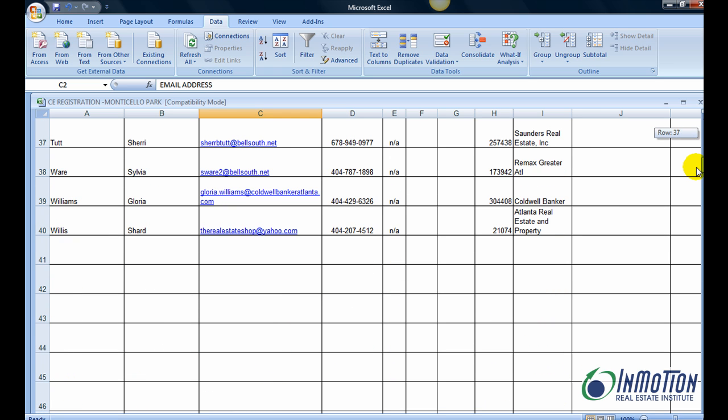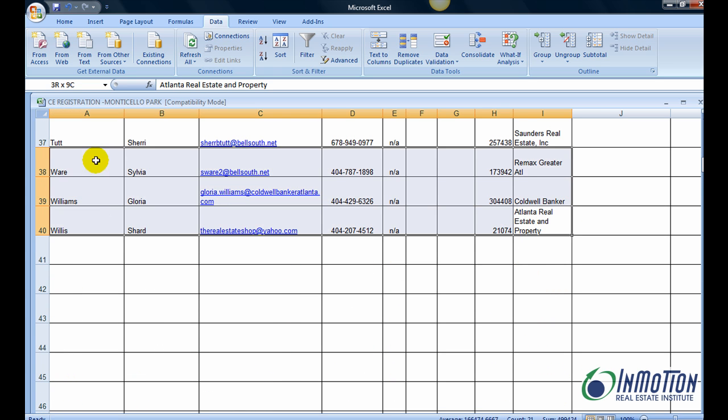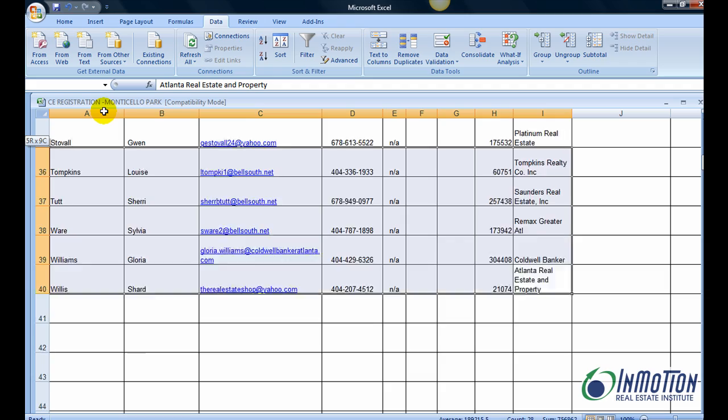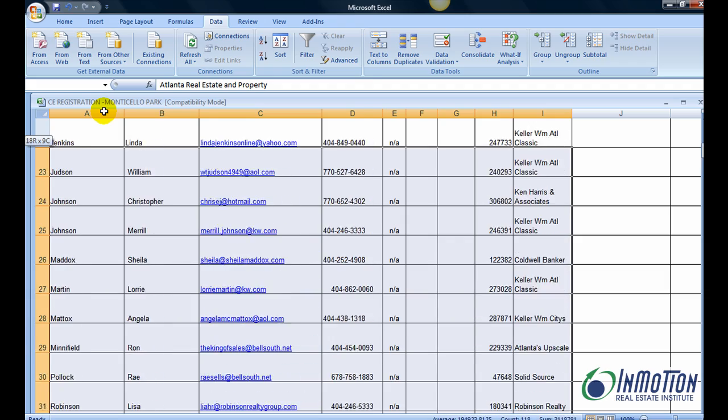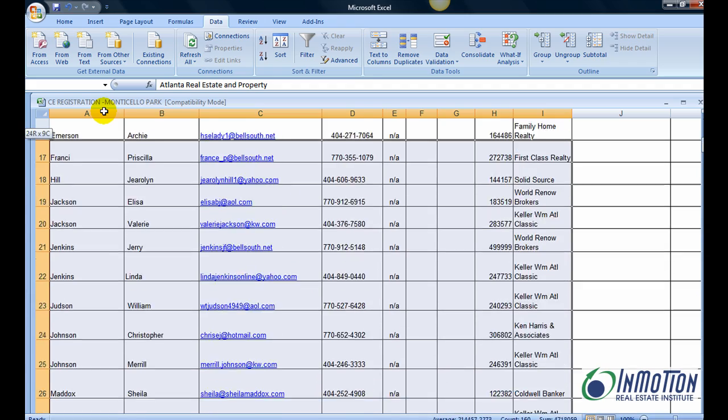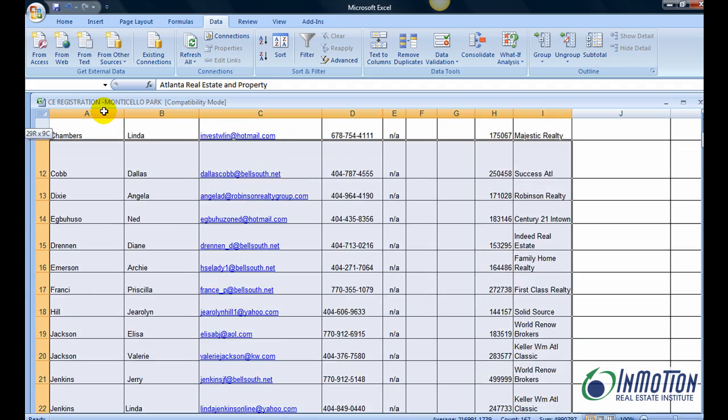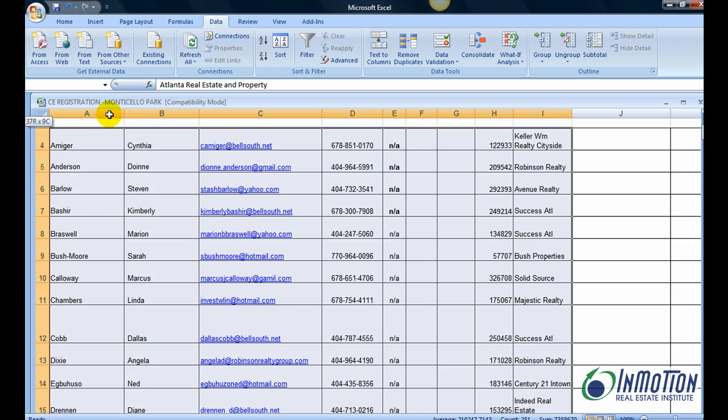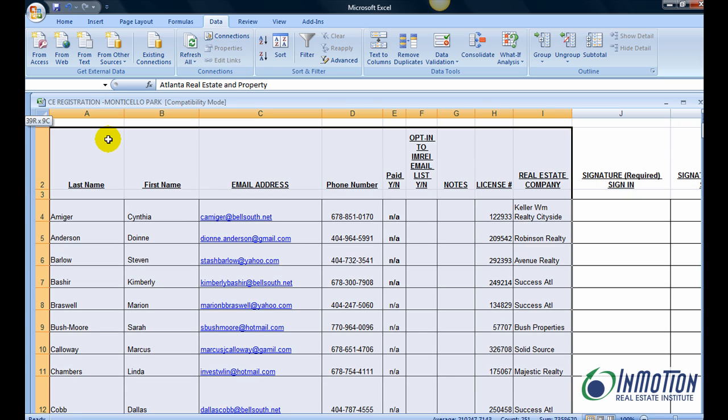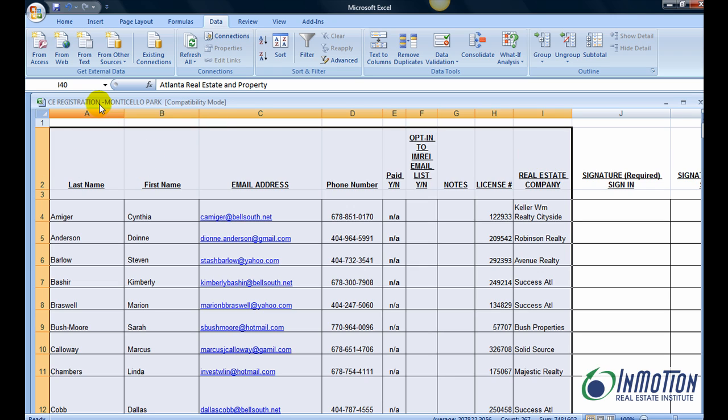Alright, so that looks good. Let's see how many names we've got on here. Let's select all the names in this case, as well as the top row which includes the column headers. Now what's very important, this next step I'm about to do: if you don't do it, it will not work.